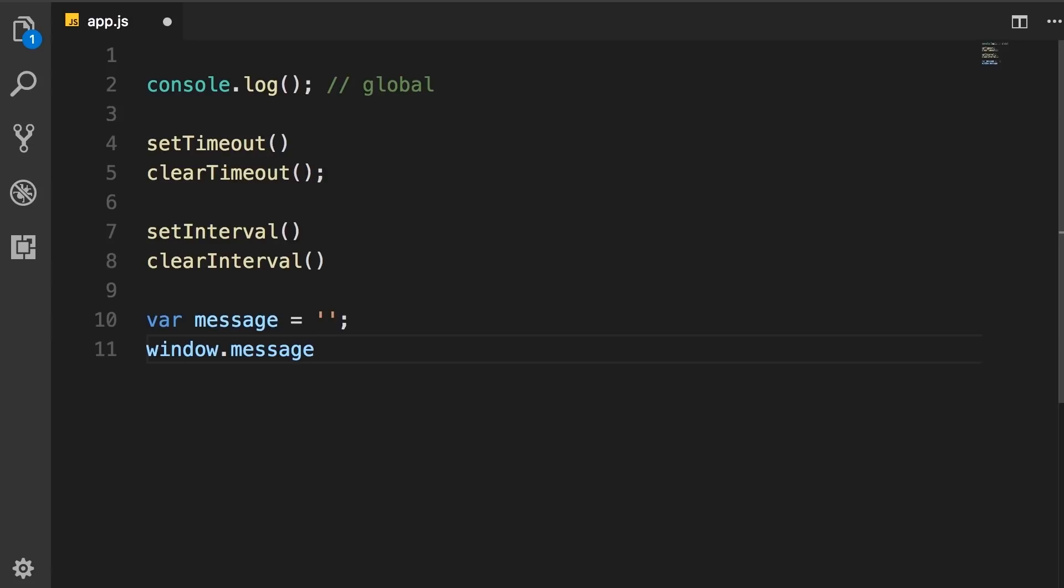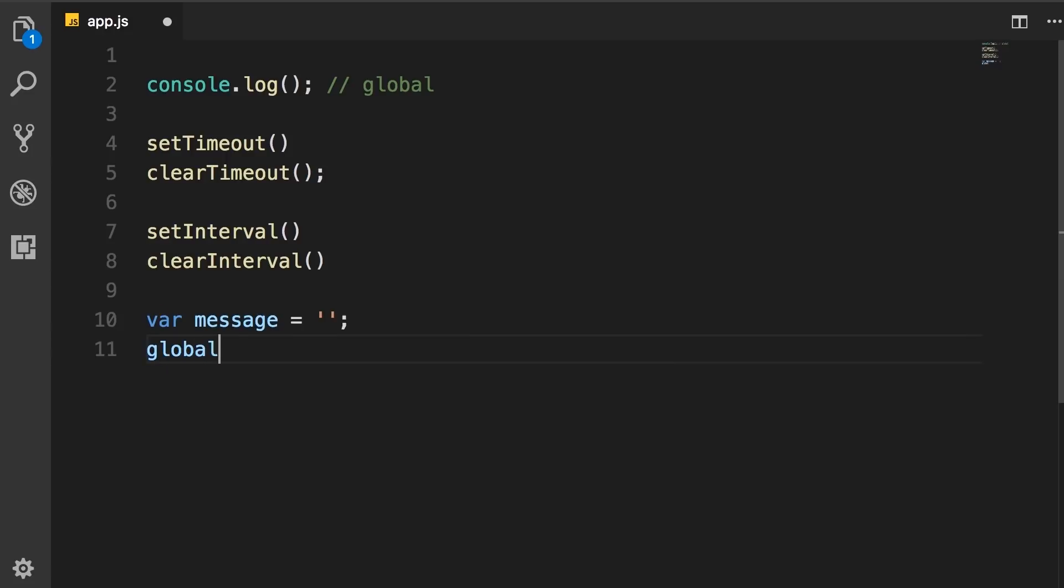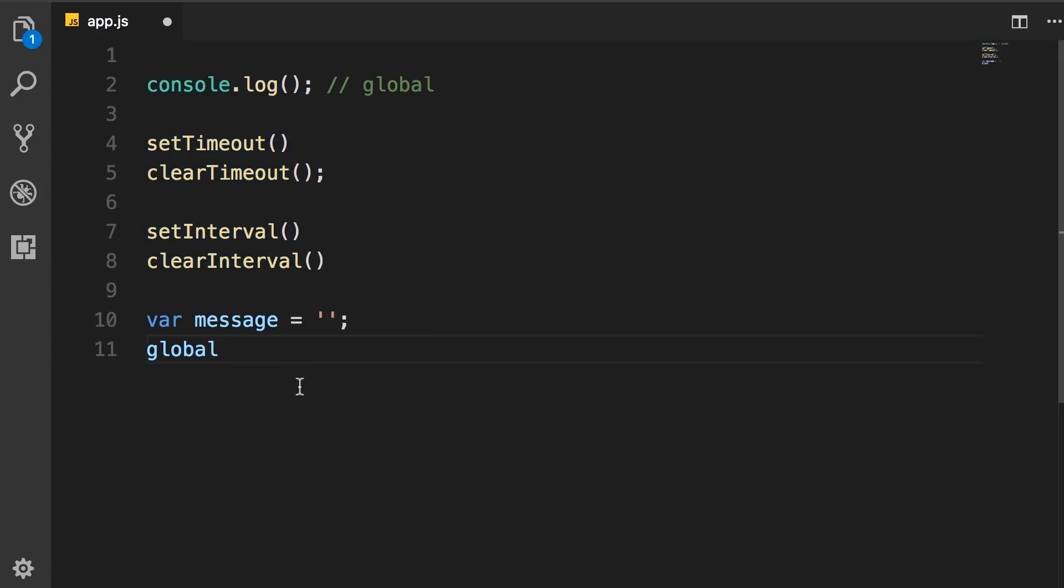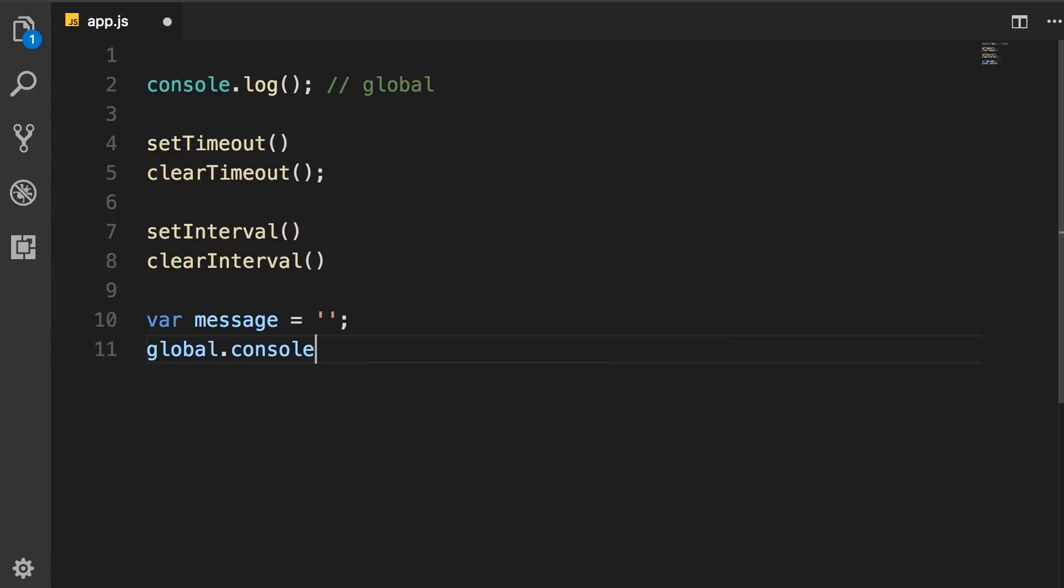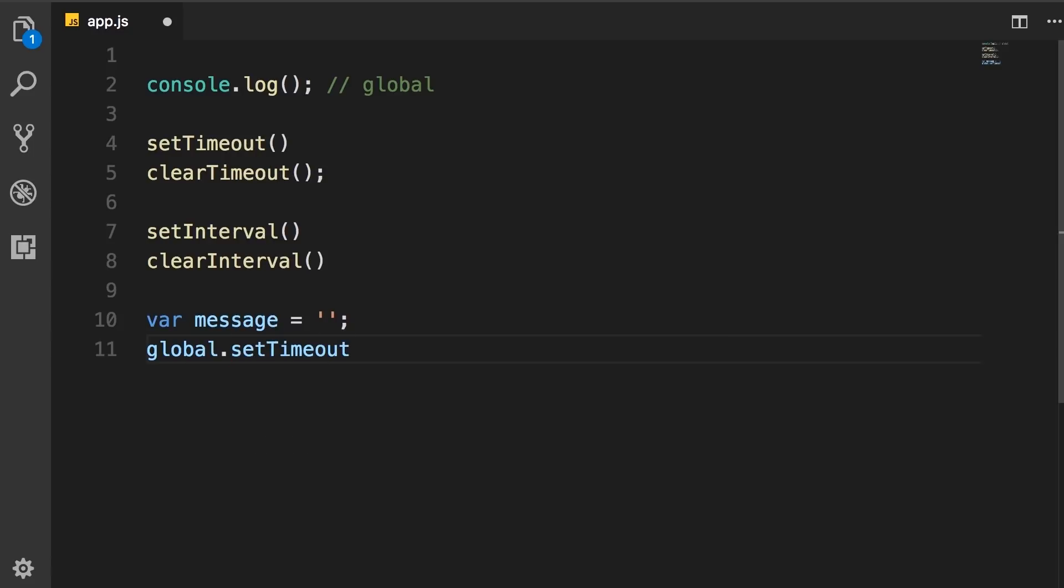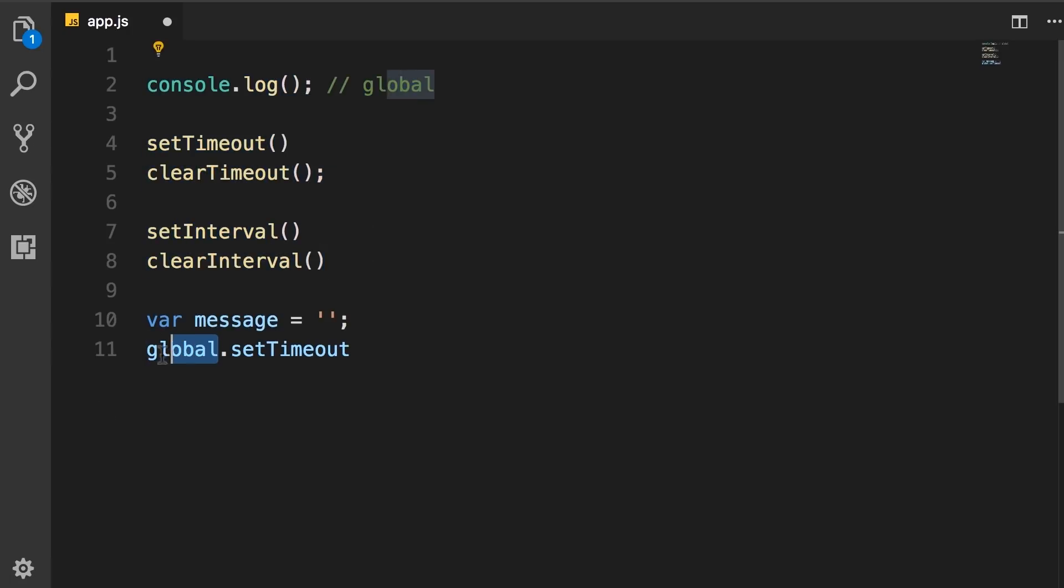However, in the last section, I told you that in Node, we don't have this window object. Instead, we have another object called global. So all these functions and objects we have here, we can access them via the global object. So we can do global.console.log or global.setTimeout and so on. Of course, it's easier to use the shorthand instead of prefixing them with this global.